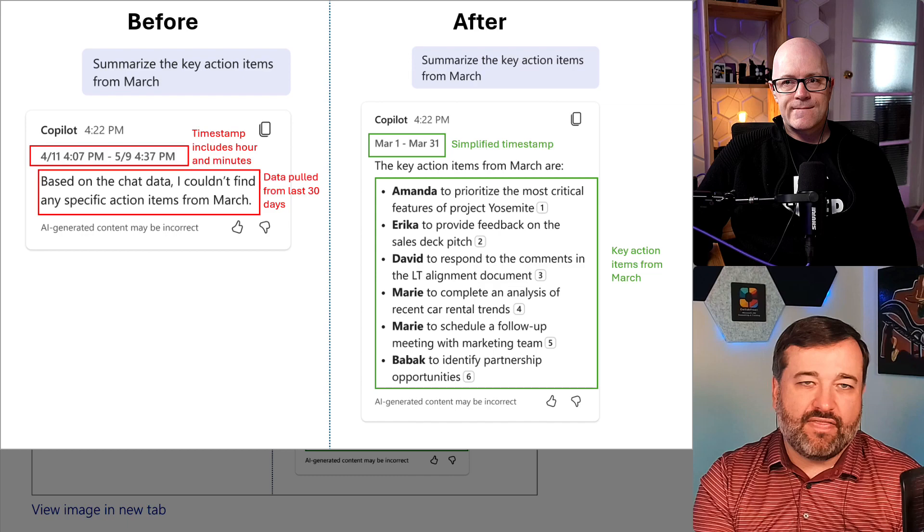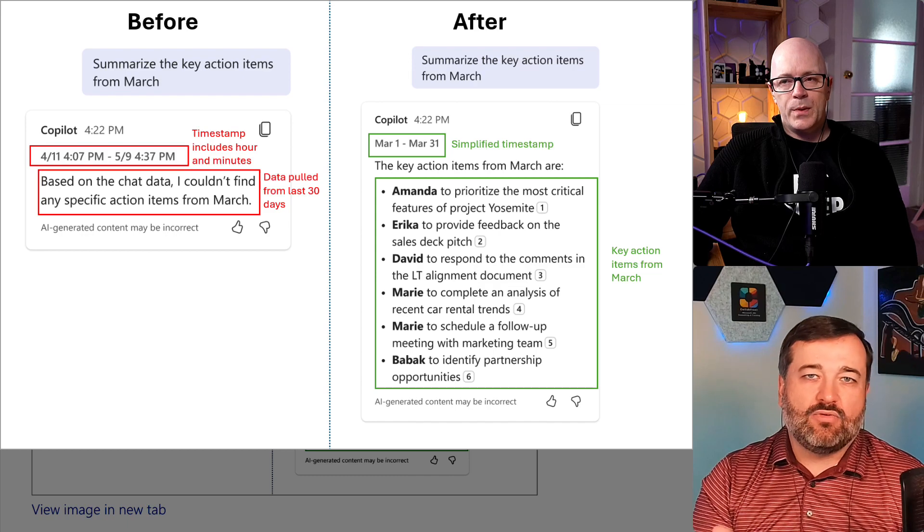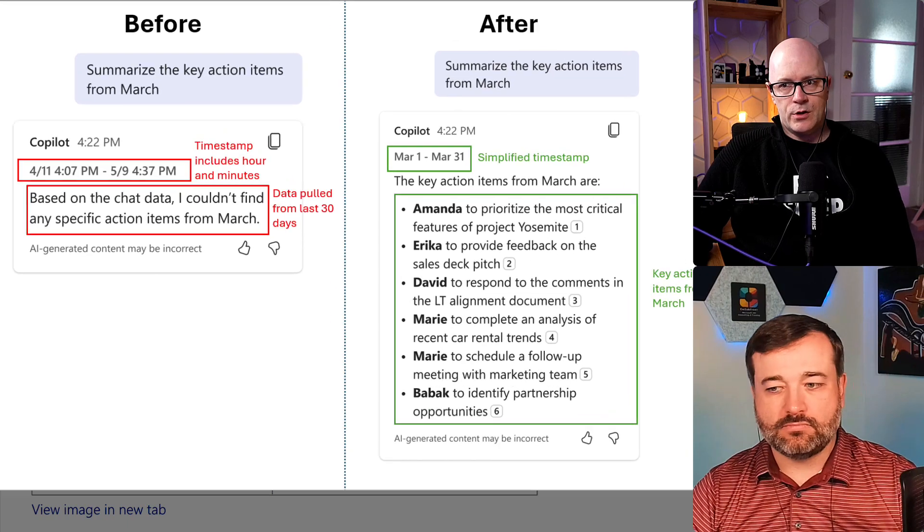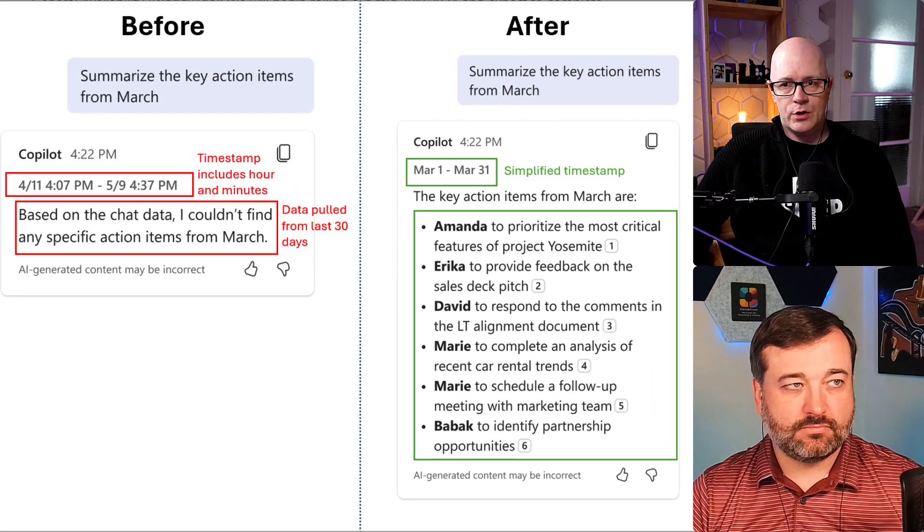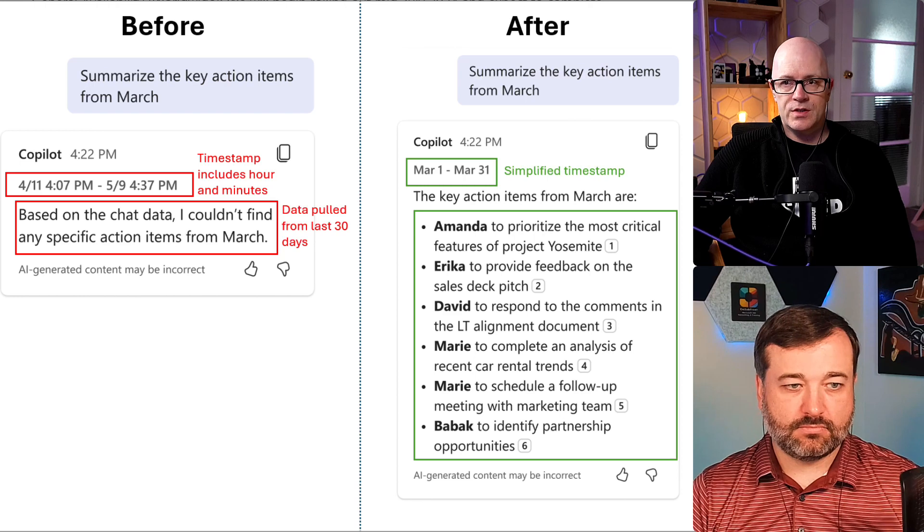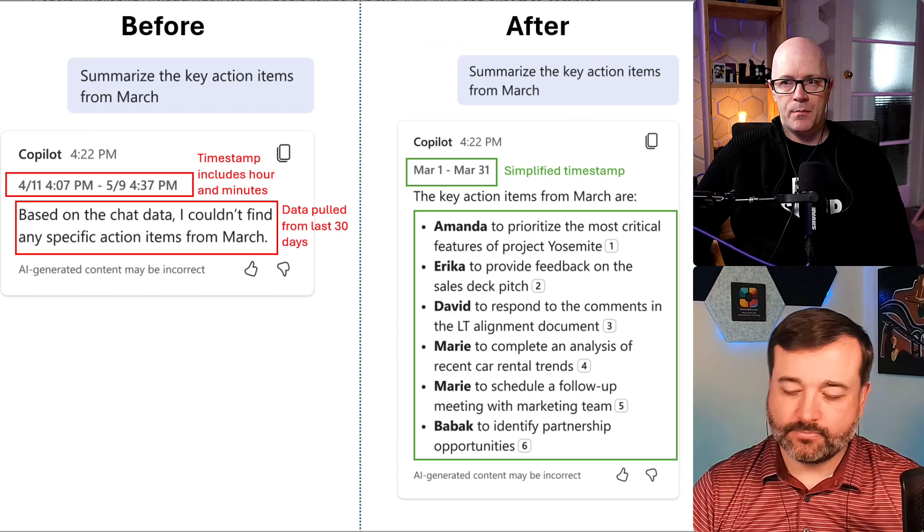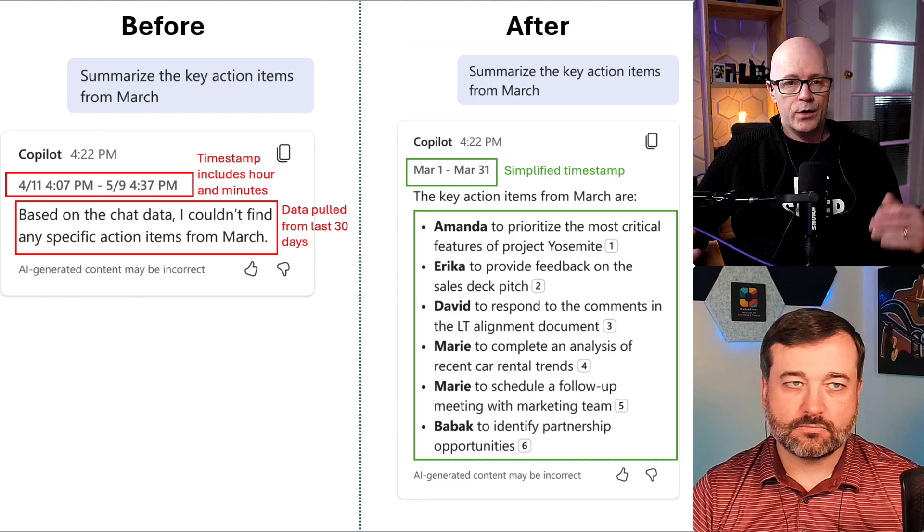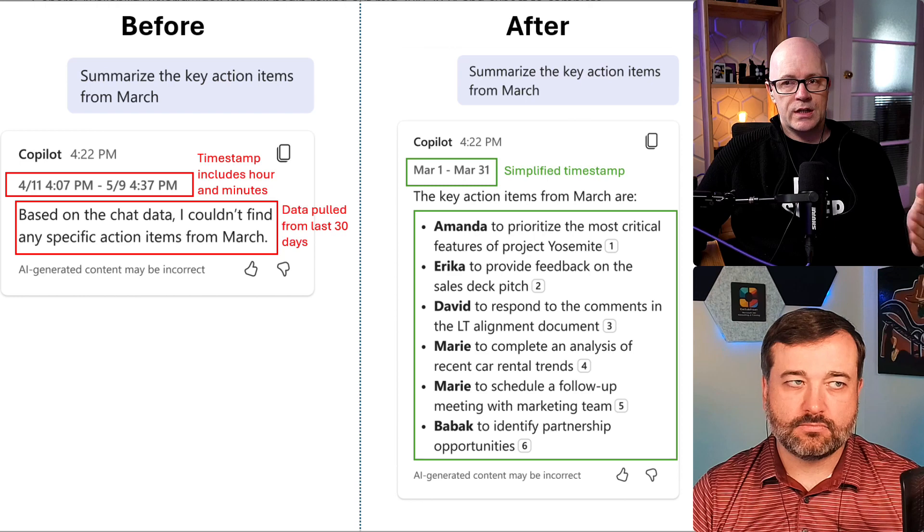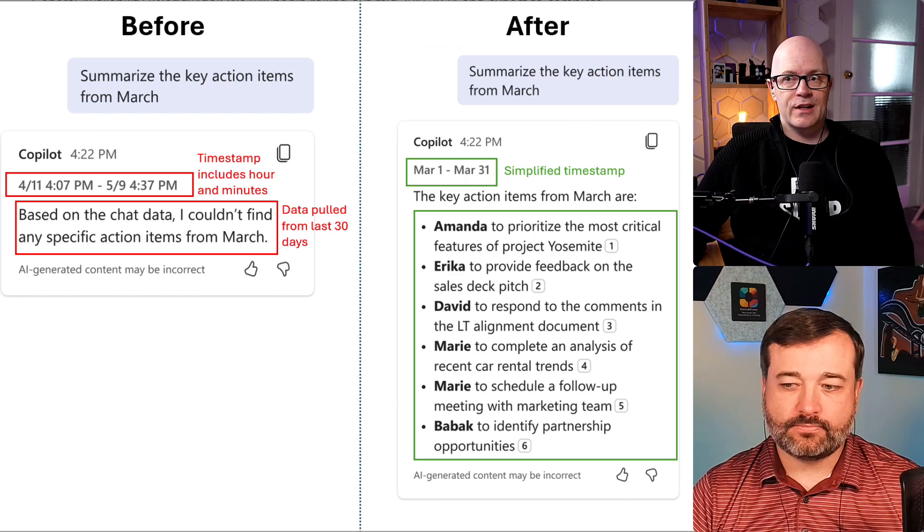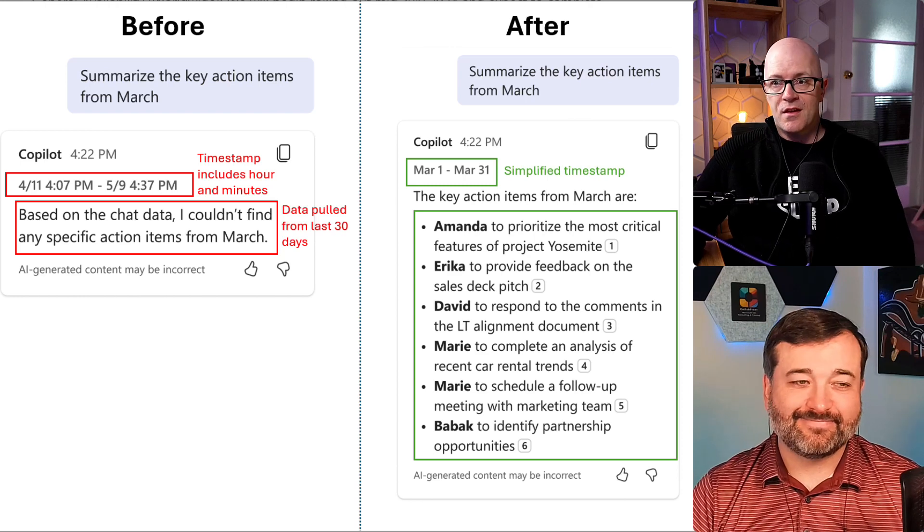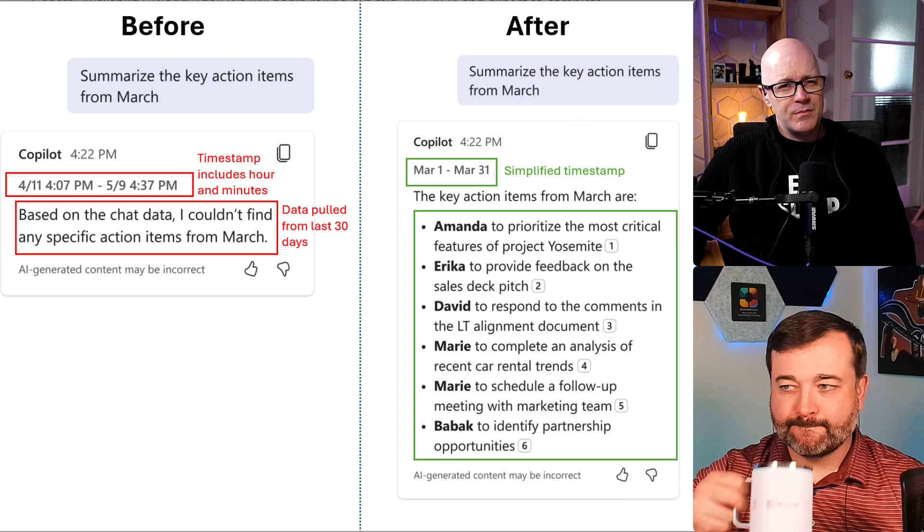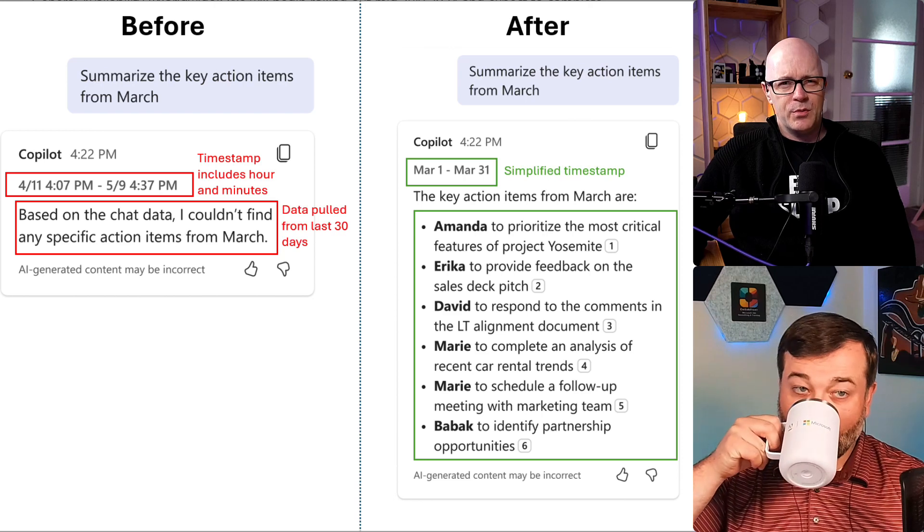Well, perhaps I should have given the context. The screenshot gives a prompt that says summarize the key action items from March. And so you are wanting at least 30 days. Well, the last 30 days, the month.